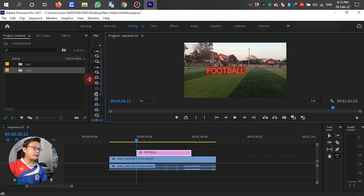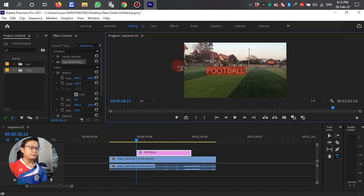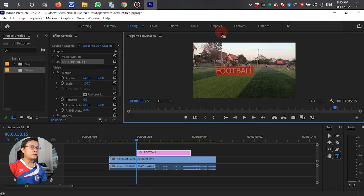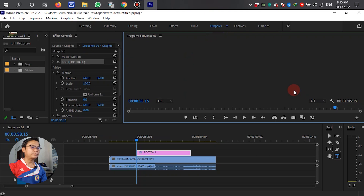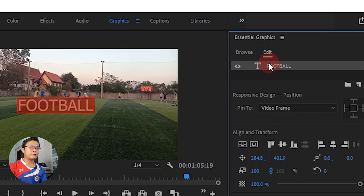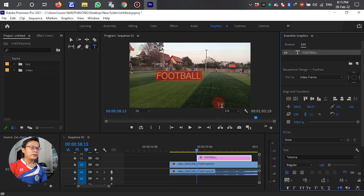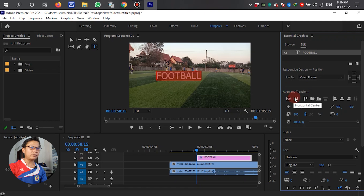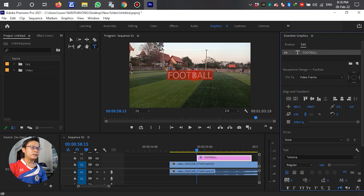After we write down the text, we have to adjust or resize the text. Go to Graphics and select Edit, click the text. Normally the text is not in the center of the video. We go to Align and Transform, select vertical center and horizontal center.